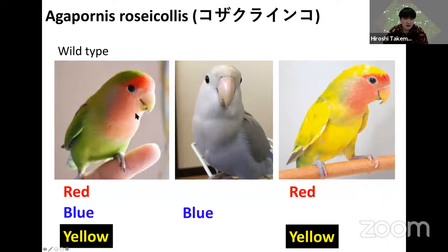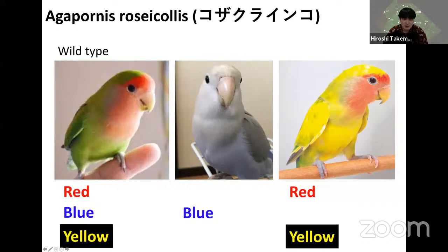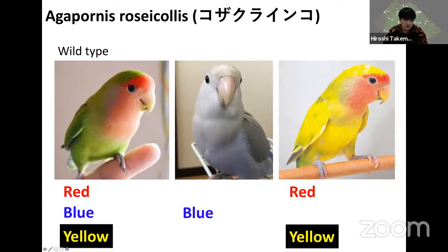This is a bird — Agapornis roseicollis, which we call Kozakura inko. I have two types: a green type and a blue type. The green type is wild-type and the blue is a mutant. The green bird can produce red, blue, and yellow melanin. In contrast, the blue bird can produce only blue melanin, and another variant called luchino can produce only red or yellow melanin. So melanin is very important for hair and feather color formation in mammals and birds.